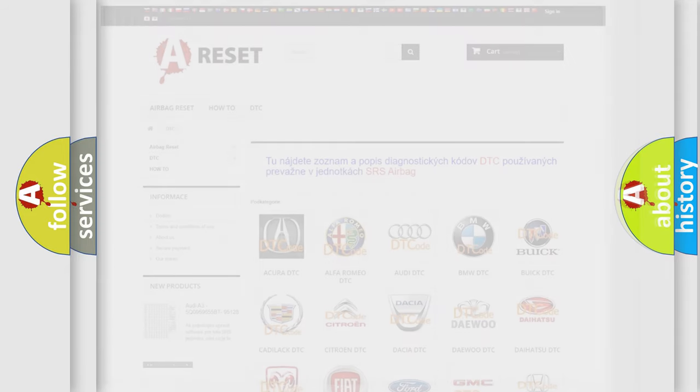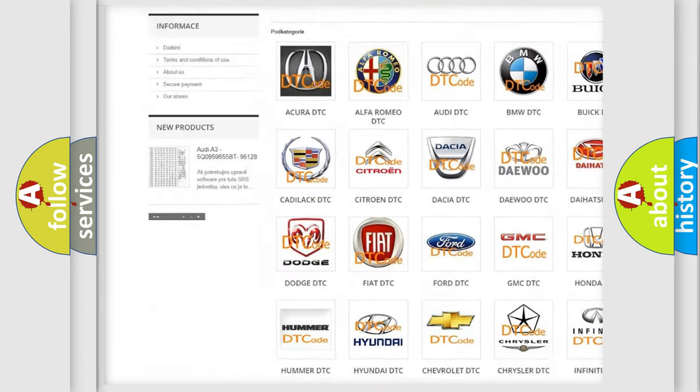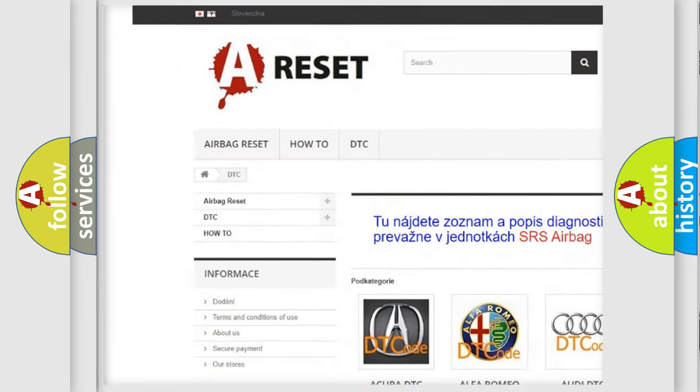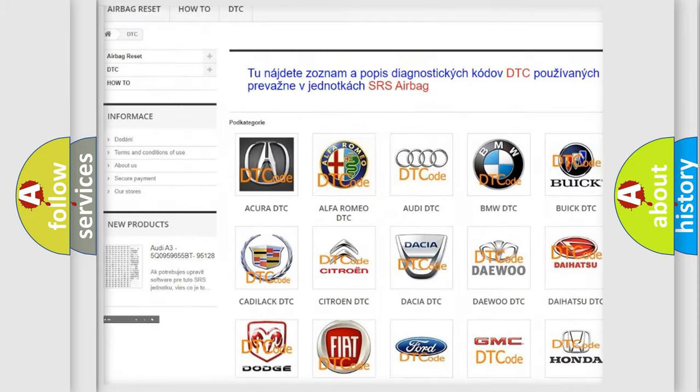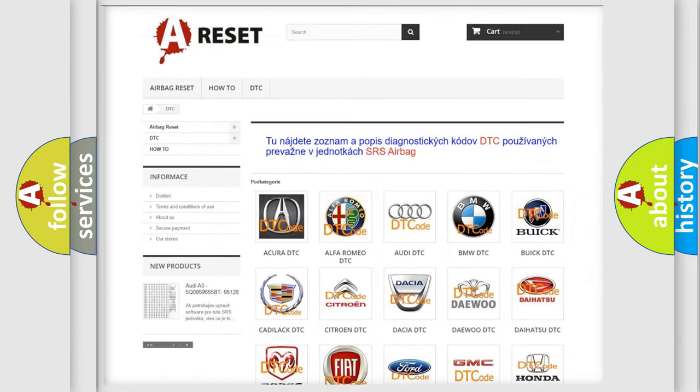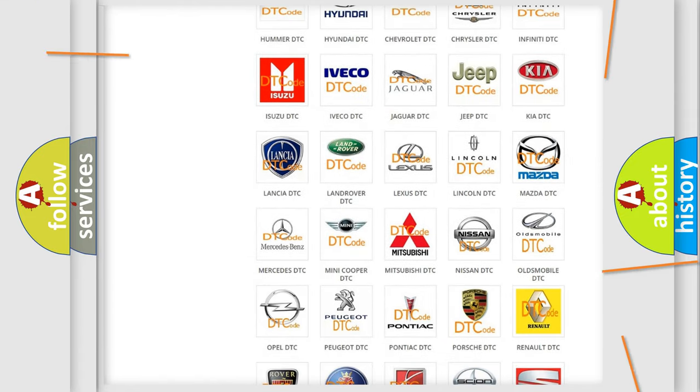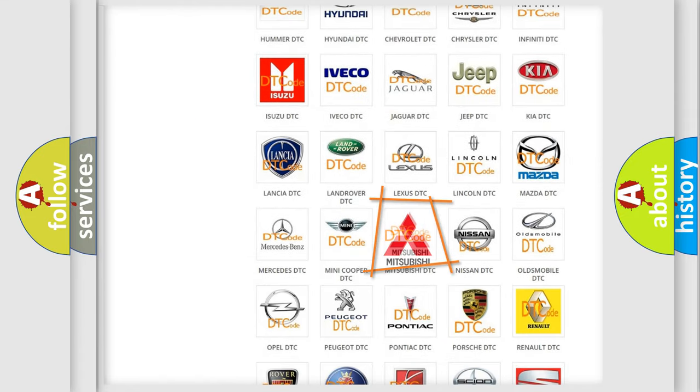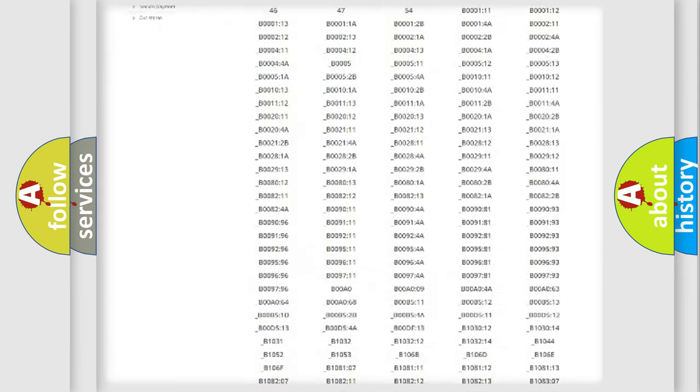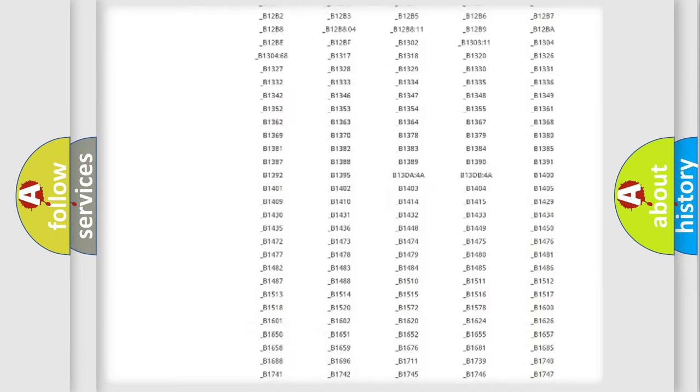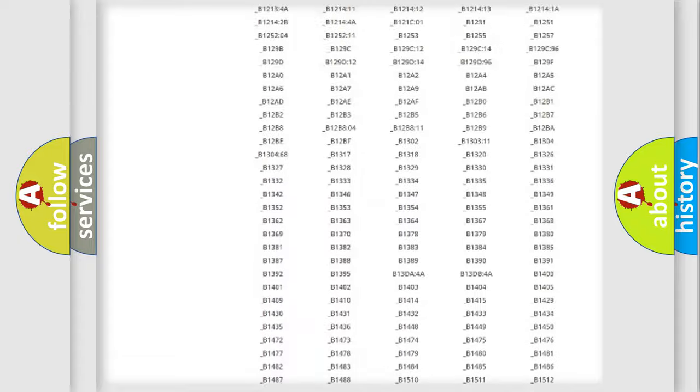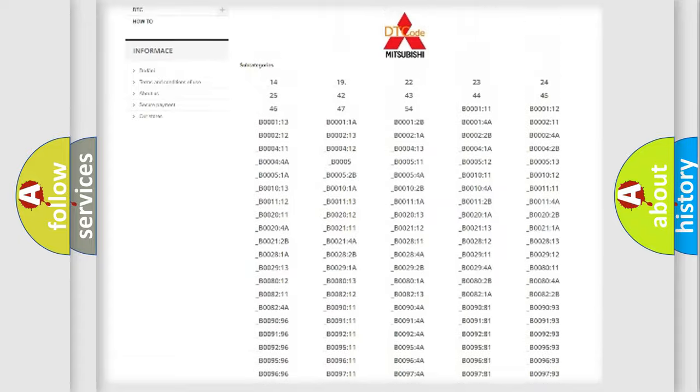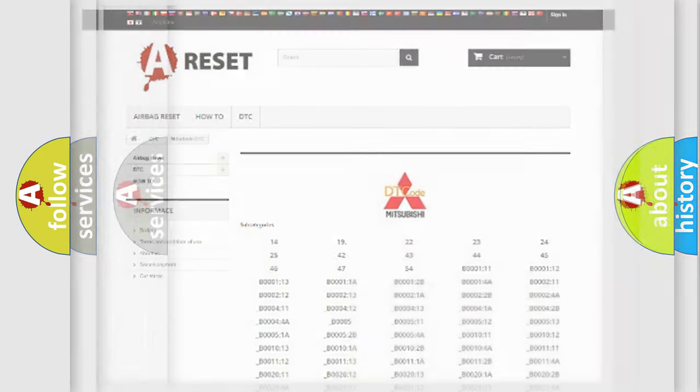Our website airbagreset.sk produces useful videos for you. You do not have to go through the OBD2 protocol anymore to know how to troubleshoot any car breakdown. You will find all the diagnostic codes that can be diagnosed in Mitsubishi vehicles, and also many other useful things.